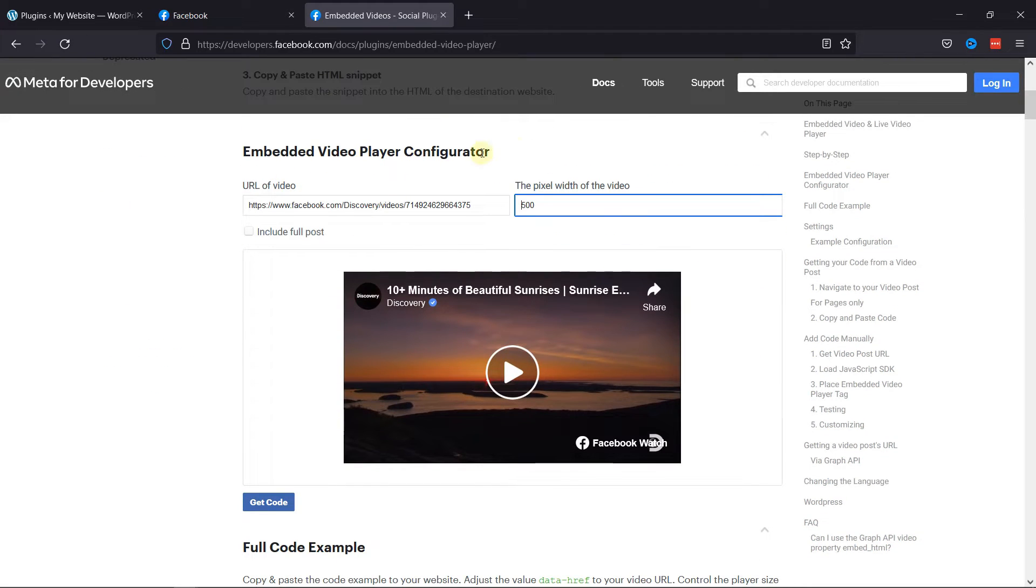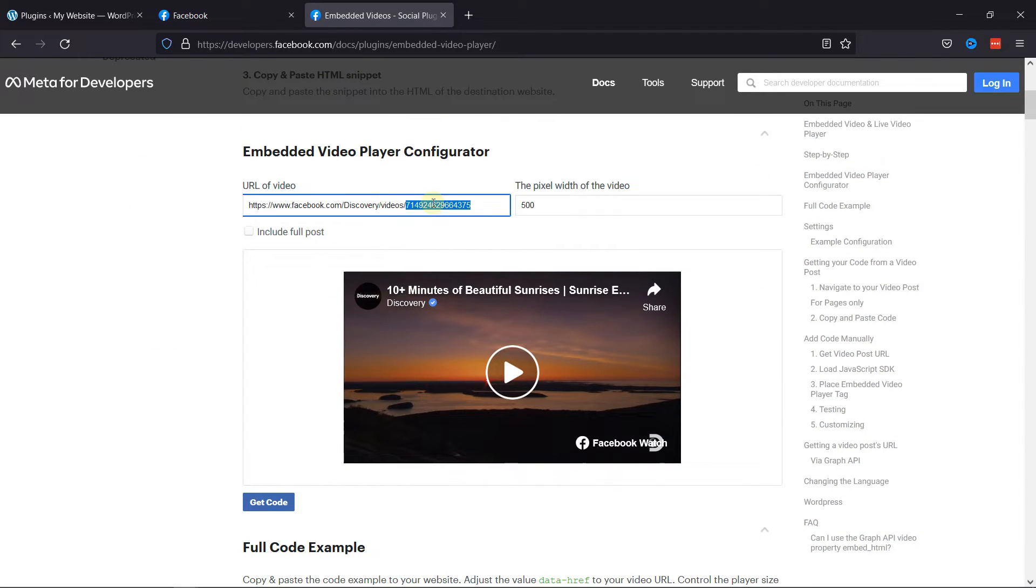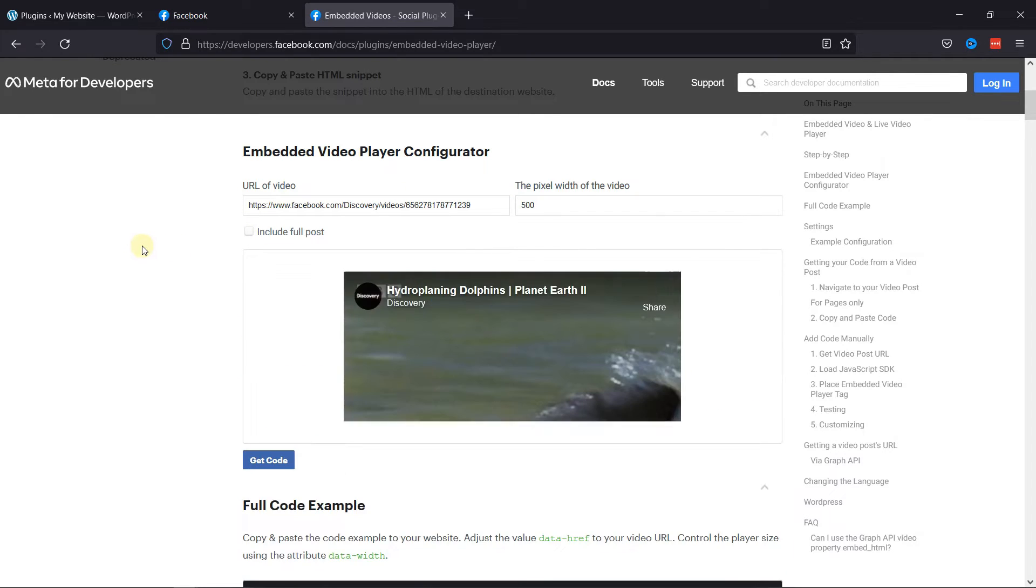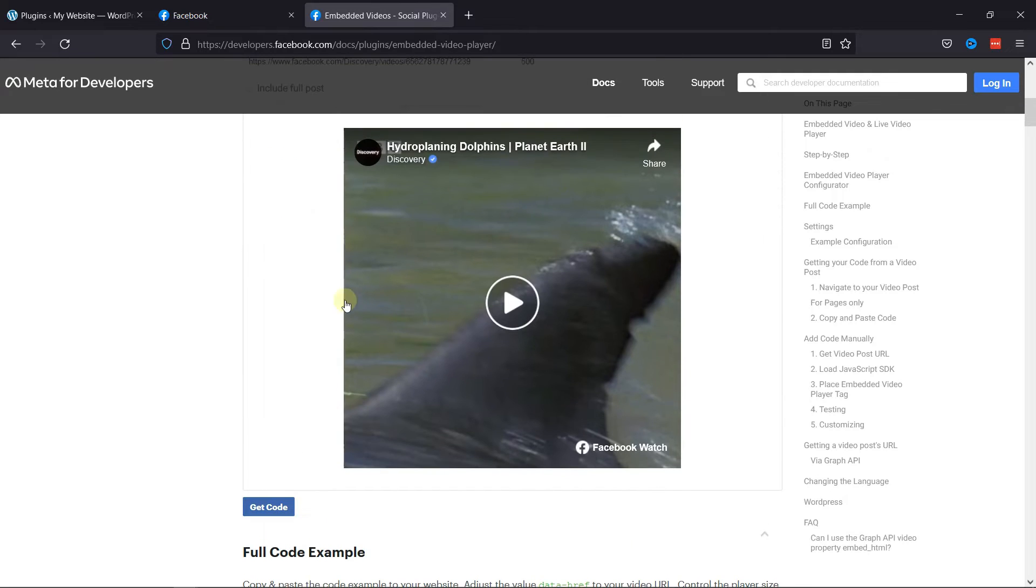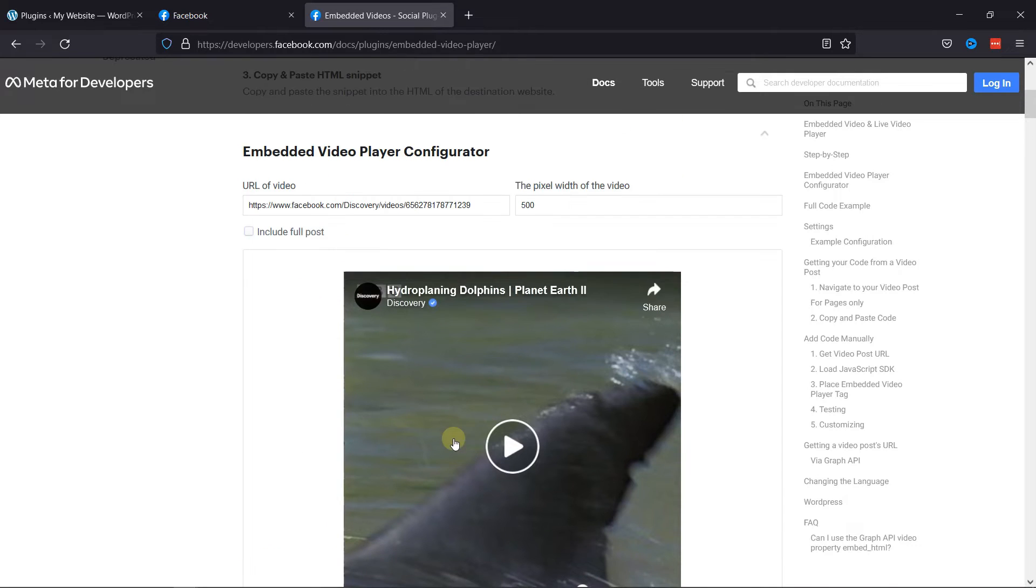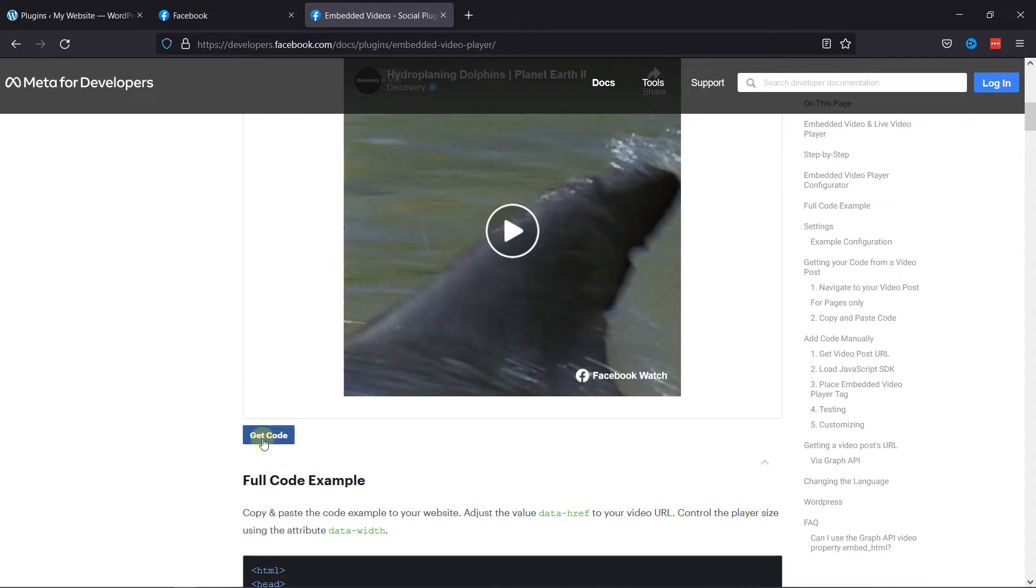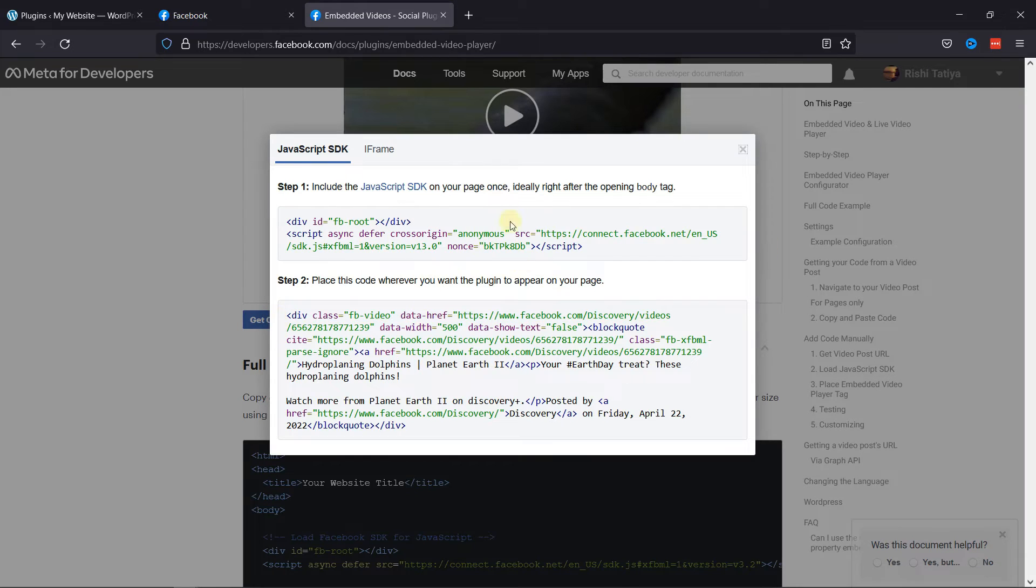Scroll down to Embed Video Player Configuration. Then paste the URL of the video here. You can also choose the pixel width from here. And as you can see, our video is here. Now click on Get Code, and you get these two codes.